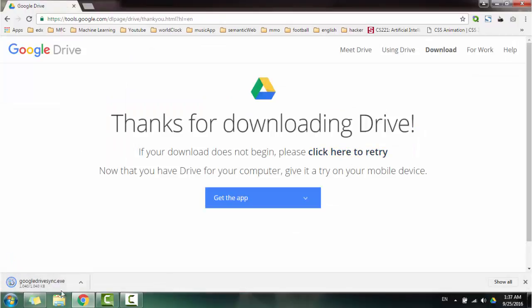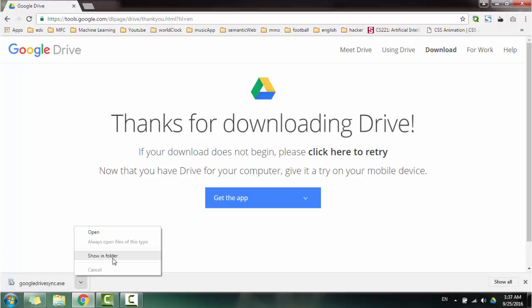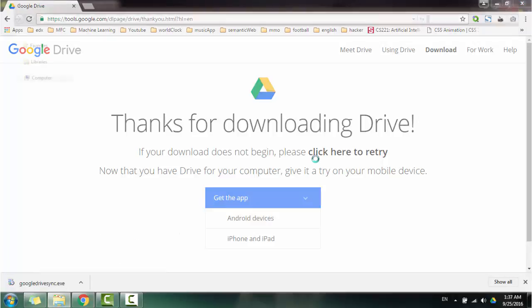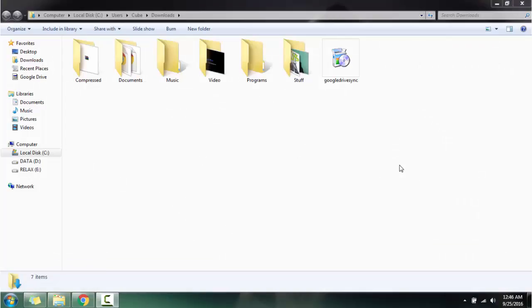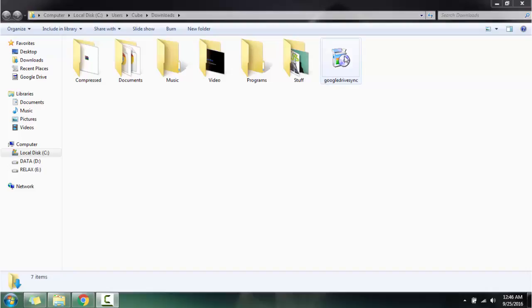As you can see, the file setup here. Select folder. Okay, now we have Google Drive setup over here. You double click to install.